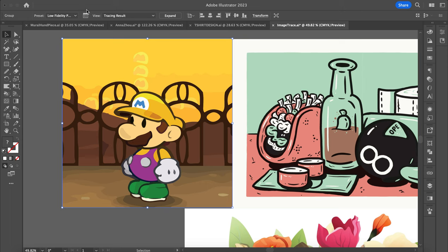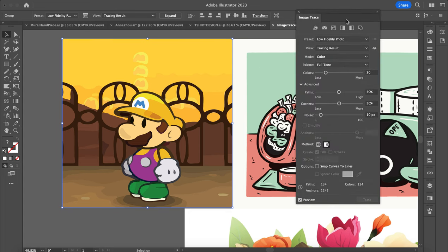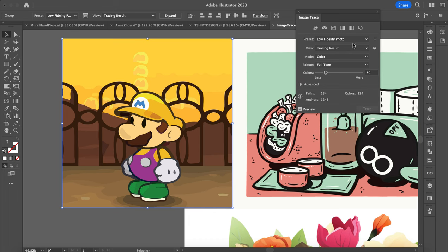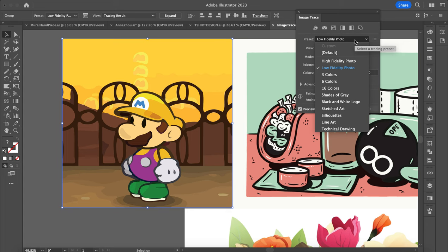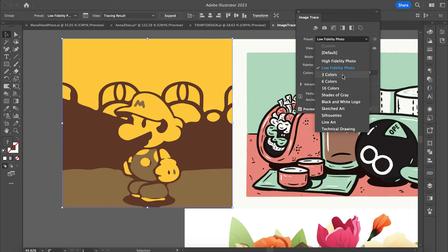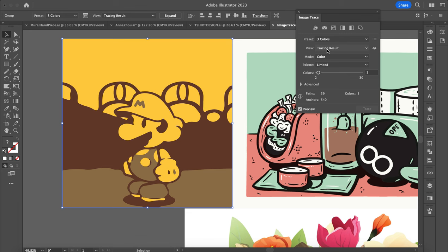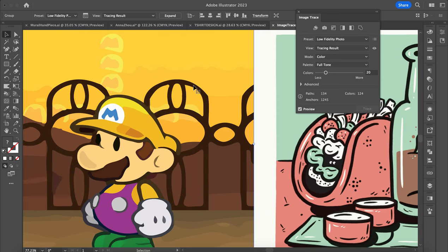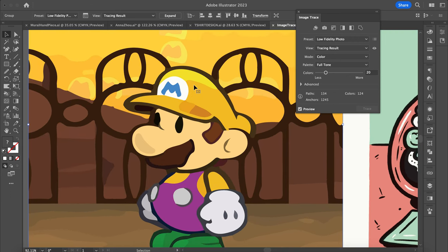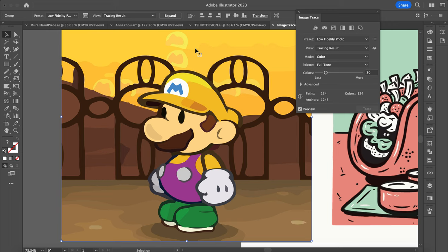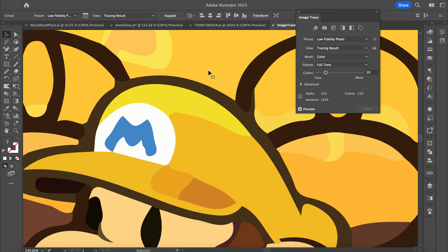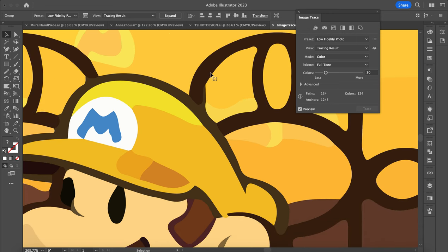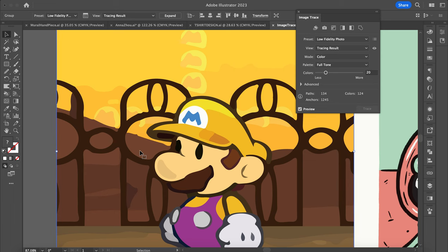I'm just going to do a low-fidelity photo and see what this looks like. I need to click on the Image Trace panel and open that up. So yours might look like this — when you click on it you can click on the presets. I can change this so that if I want to do three colors, it'll do three colors. I'll go back to low-fidelity photo. If you remember, my image was pretty pixelated, and the nice thing about image trace is it'll turn this into a vector. It'll round out some of these corners and get rid of some of the pixelations.